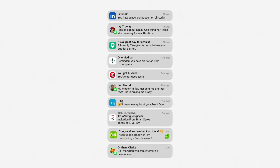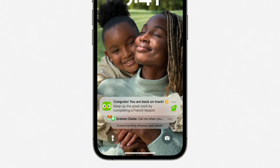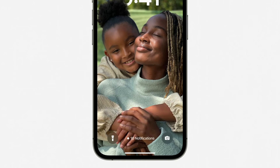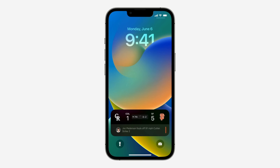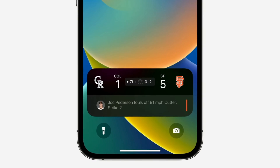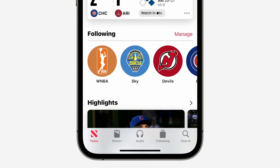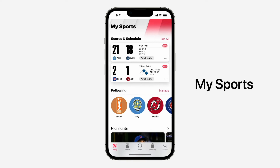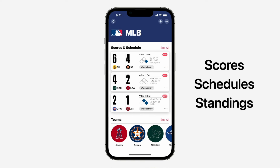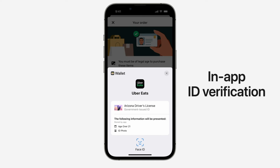Another iOS 16 feature is the new notifications and live activities system. Sometimes notifications can cover up your lock screen photo, so iOS 16 moves notifications to the bottom of your display as you receive them, instead of being compiled into a vertical list on a carousel. This not only looks better but should be a big help for one-handed use of the iPhone.